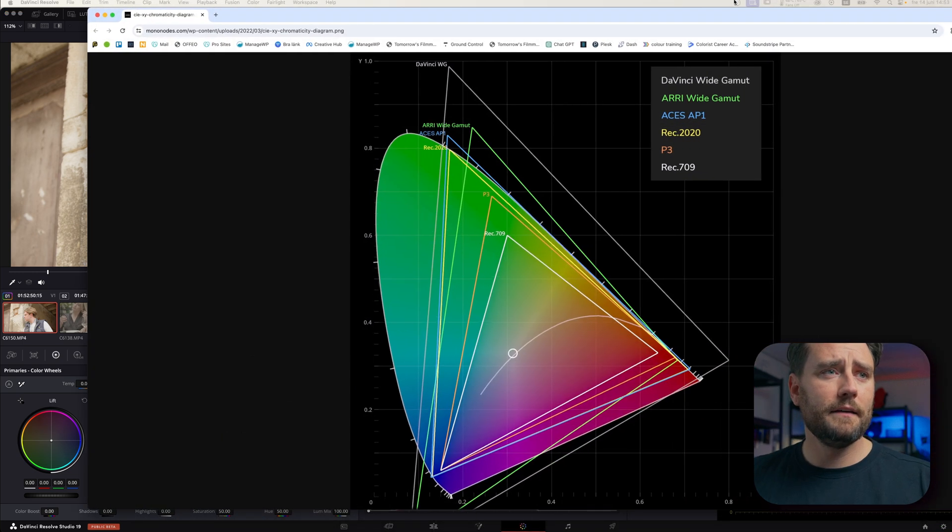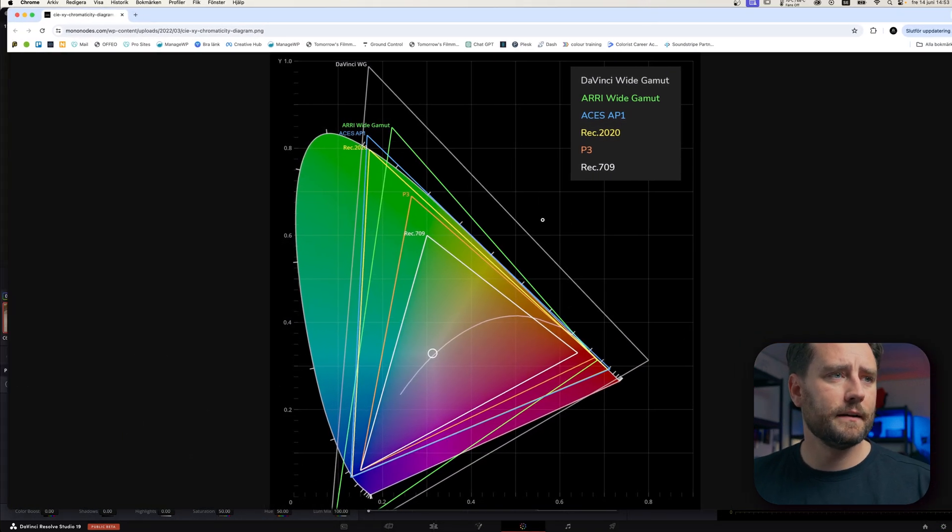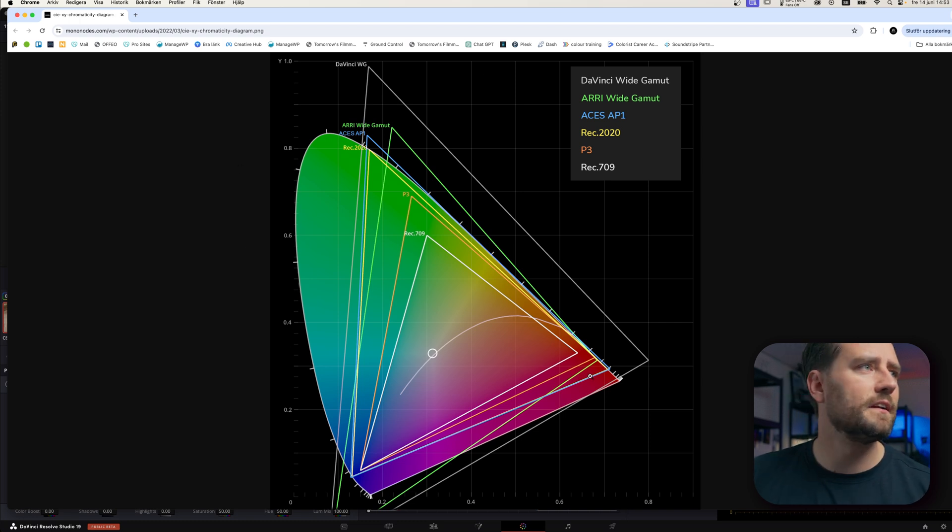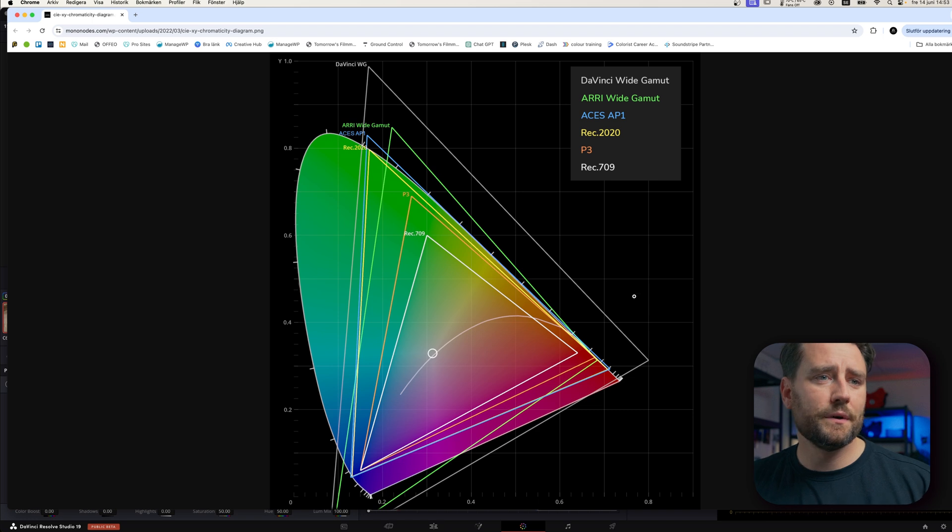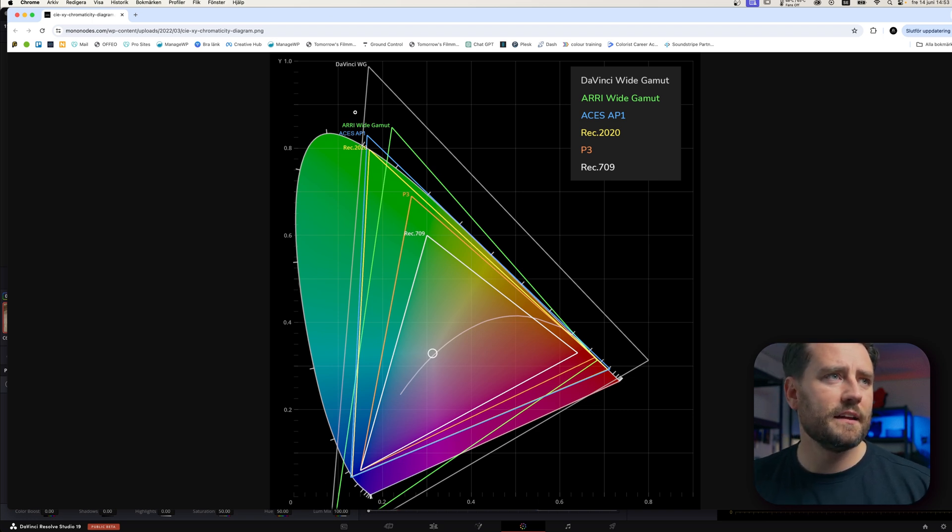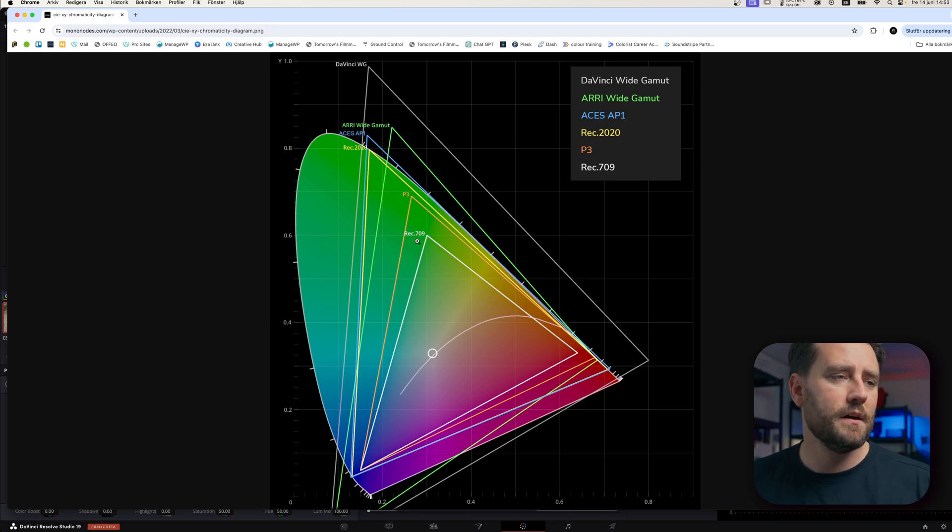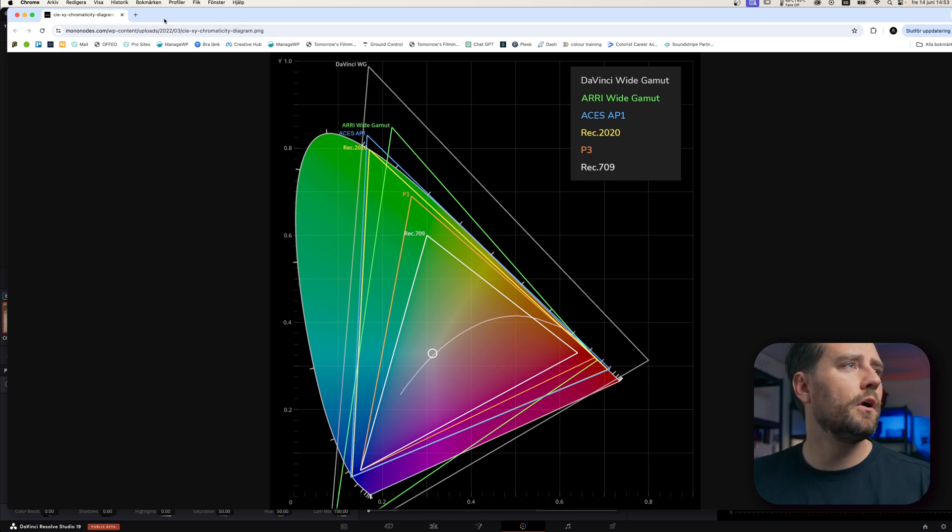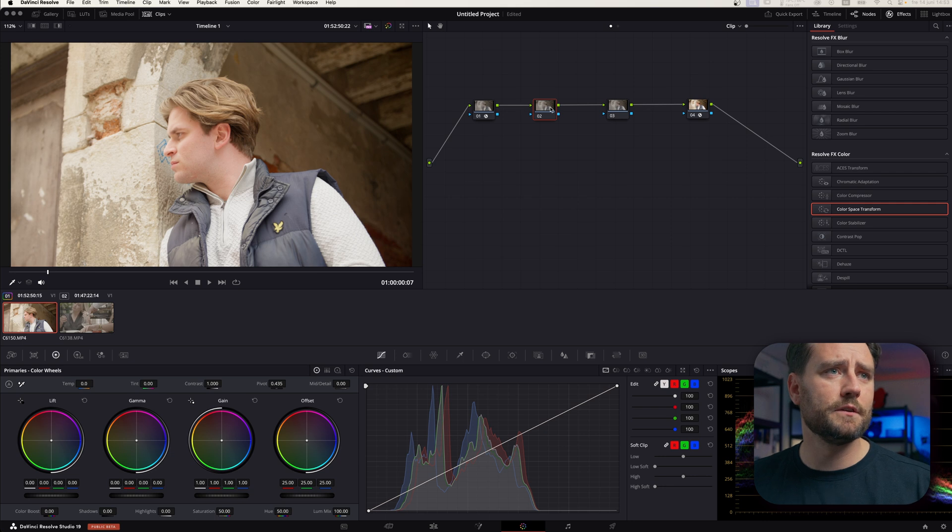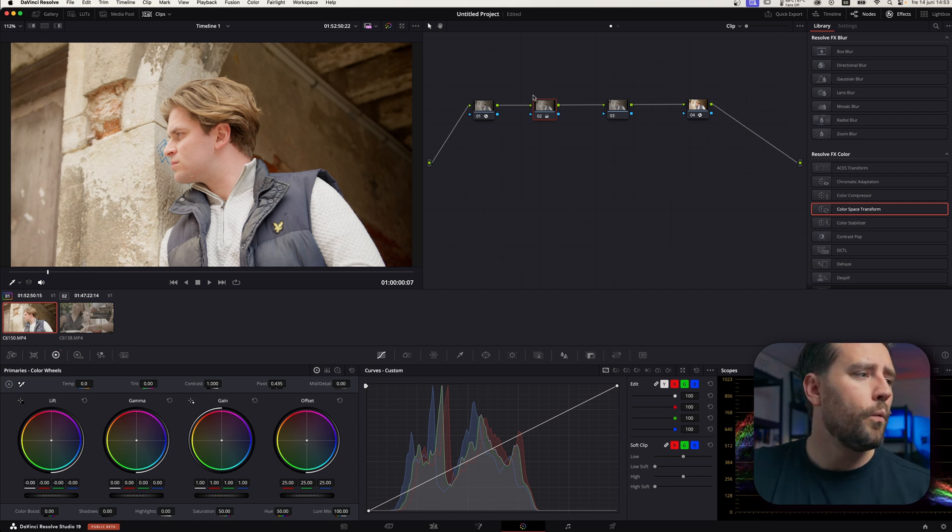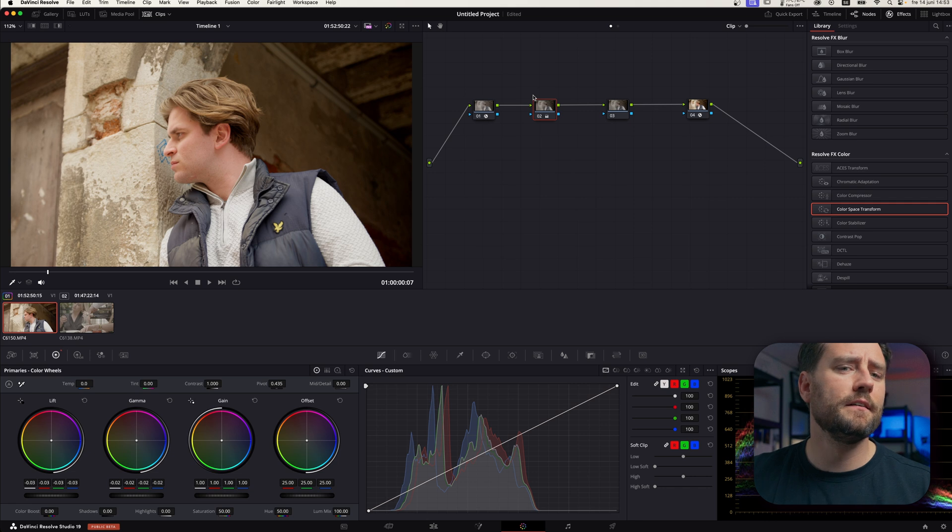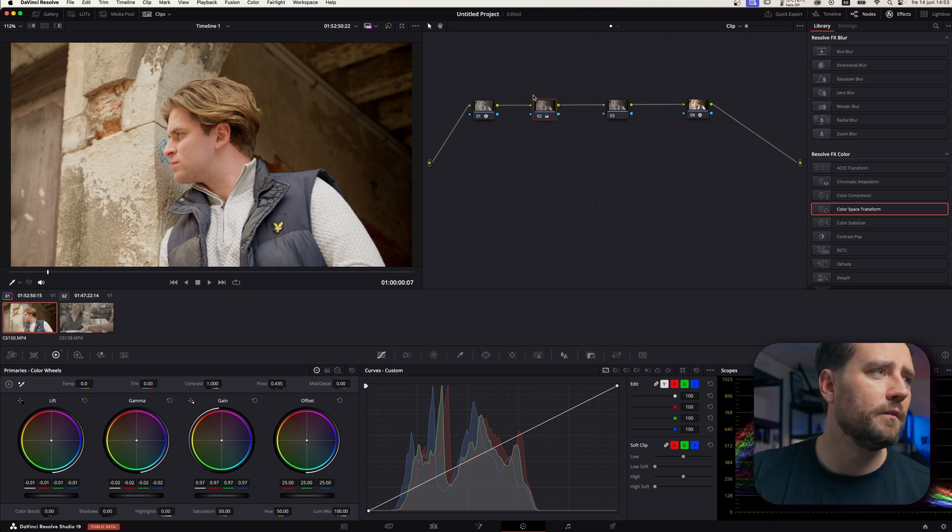Well, if we take a look here, here you can see the different color spaces that are available. You have DaVinci Wide Gamut, which is a fictive one that DaVinci made up. You see, it is big. And compared to Rec.709, which you see here, it's a very small color space. So, when you are in DaVinci Wide Gamut, you can manipulate the colors way more than if you were in Rec.709, for example.